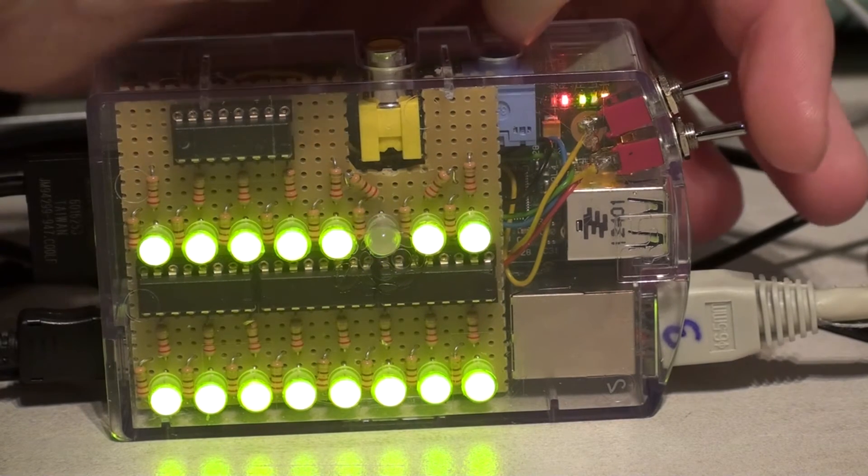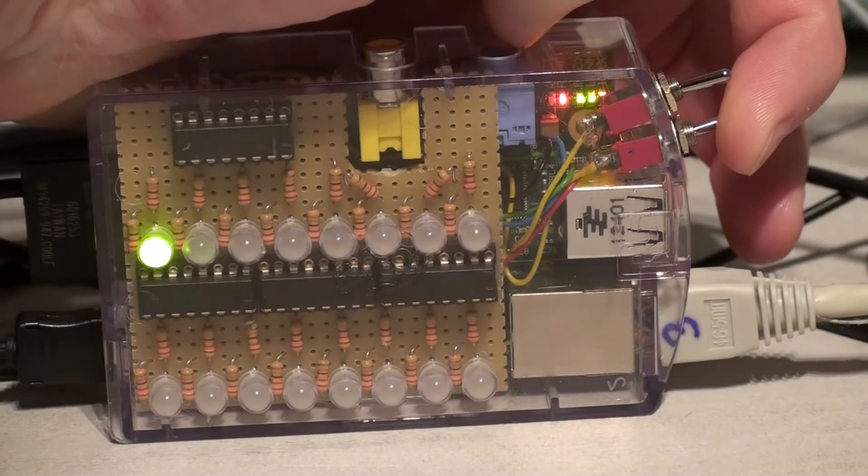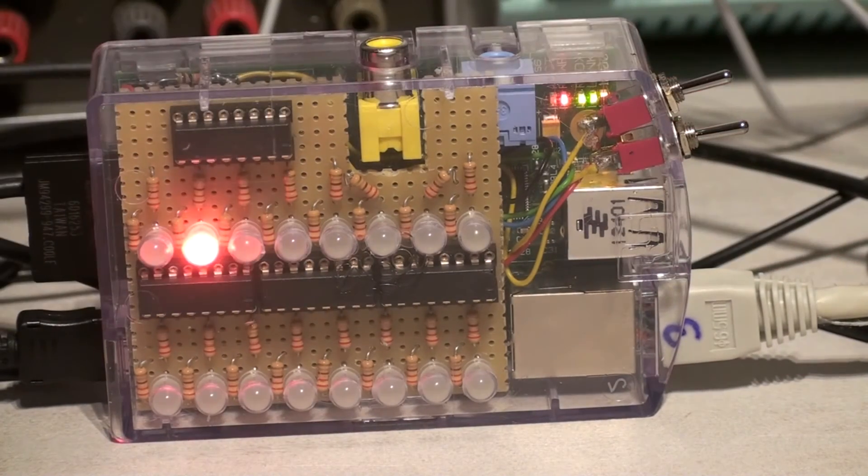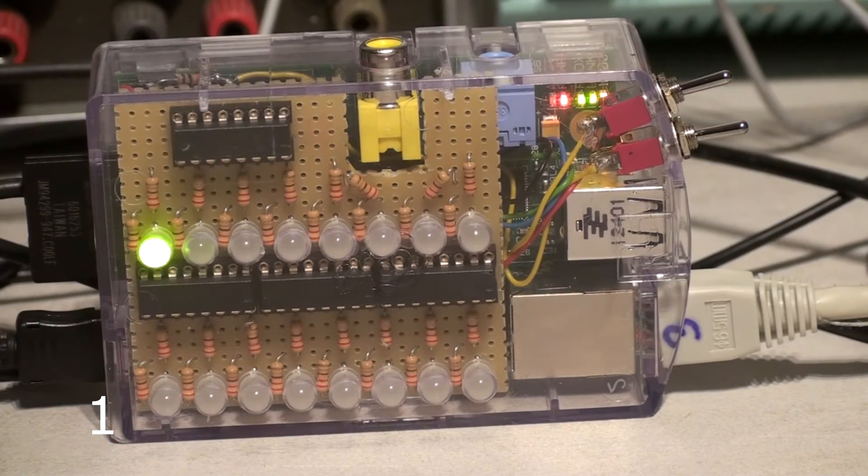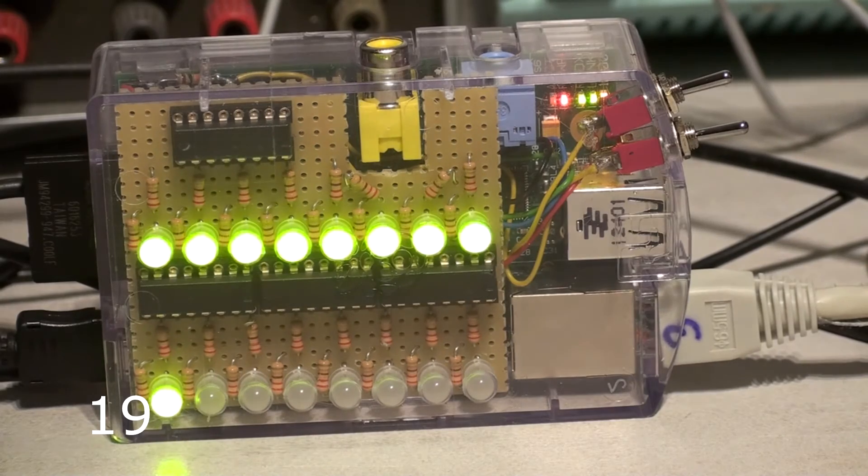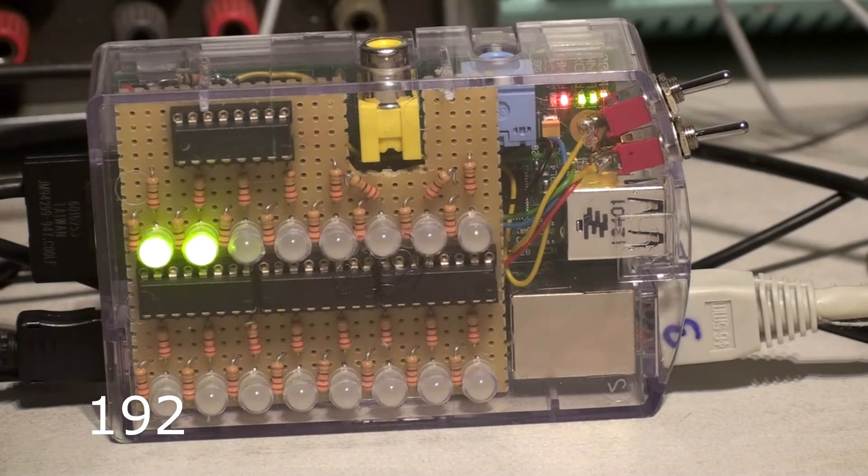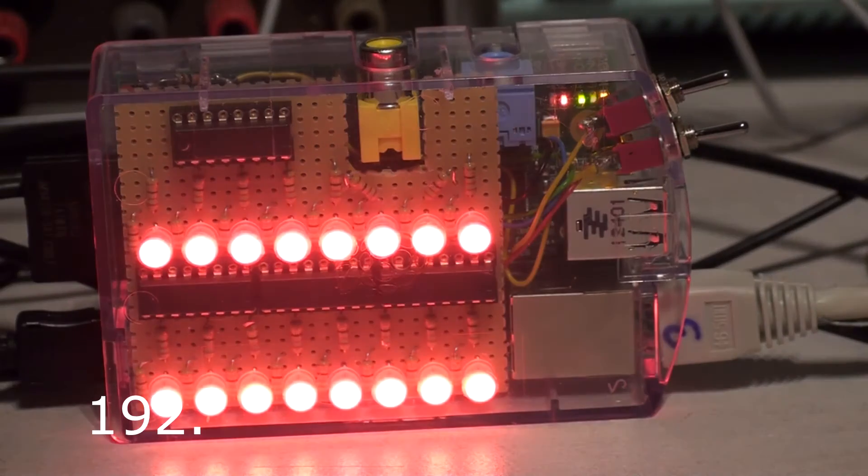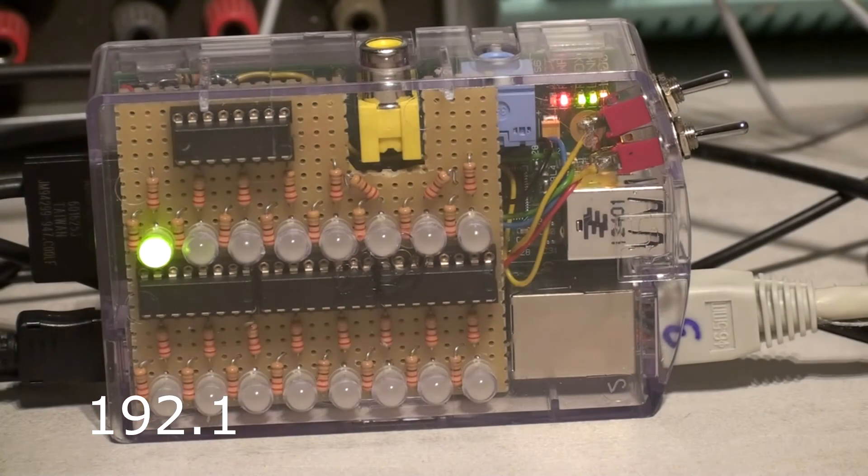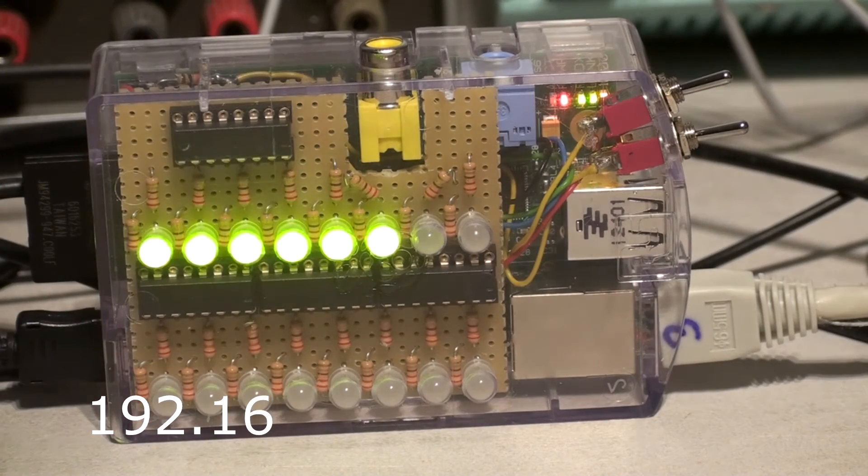And program 2, which I will select right now, holds the IP address. And it's shifting through the IP address, lighting up the LEDs. And by showing the amount of LEDs it will give you a number.